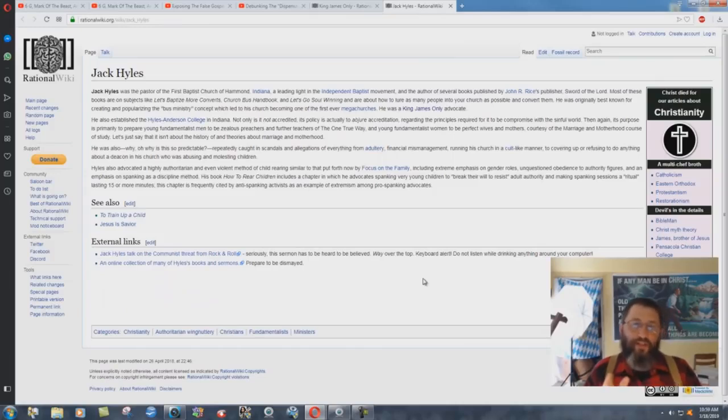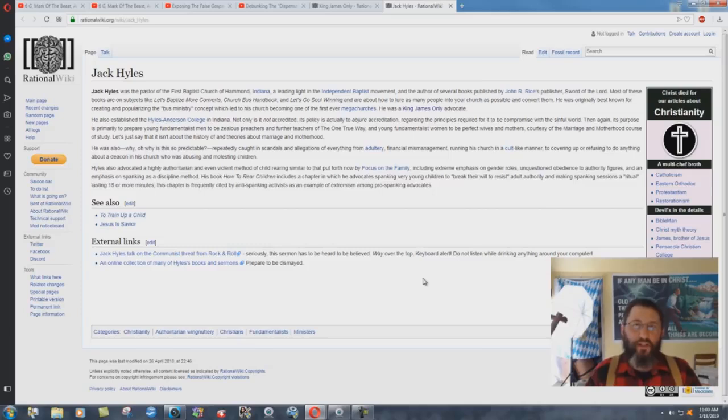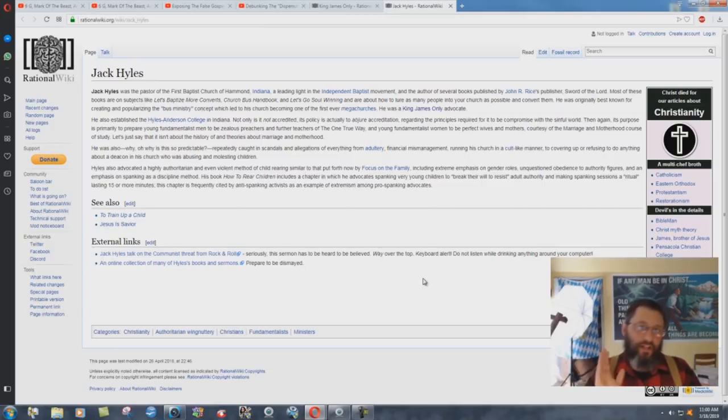So these atheists get all worked up about me and write 55 pages, taking stuff out of context, attacking me on all kinds of stuff, attacking me personally, attacking my wife. And yet a guy like Jack Hiles, a scoundrel like Jack Hiles.